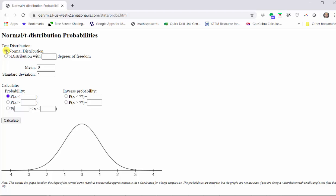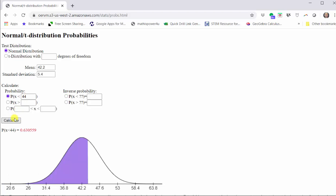We first select a normal distribution, then we enter the mean and standard deviation. The mean is 42.2 and the standard deviation is 5.4. Next, because we're looking for the probability that x is less than 44, we select the first option where we have the probability that x is less than. Then we enter the value of 44 and click calculate.